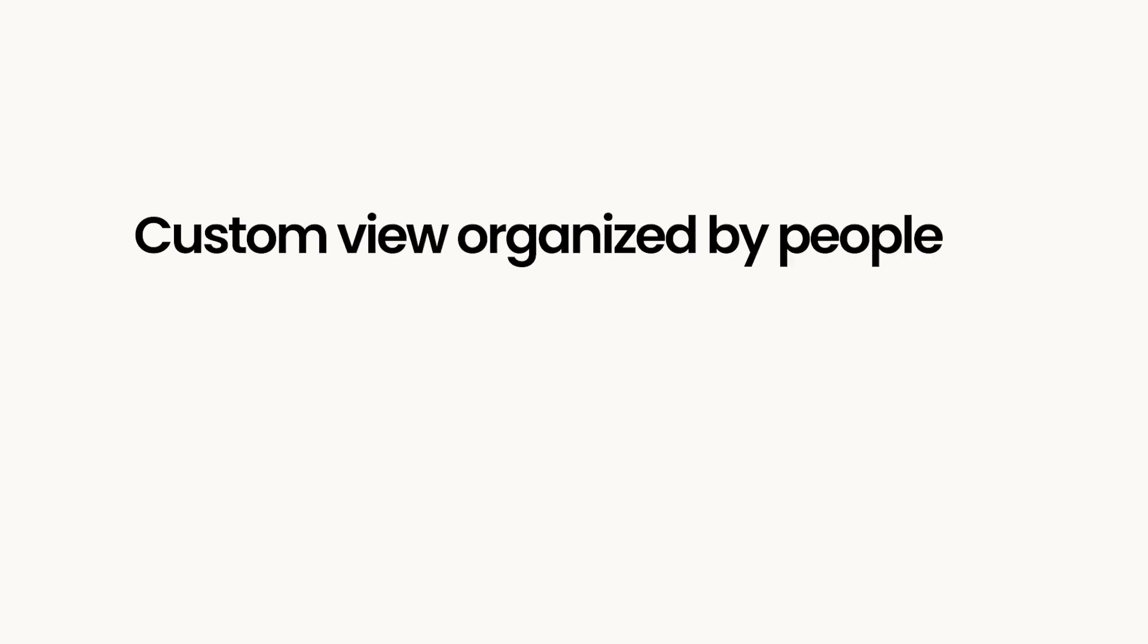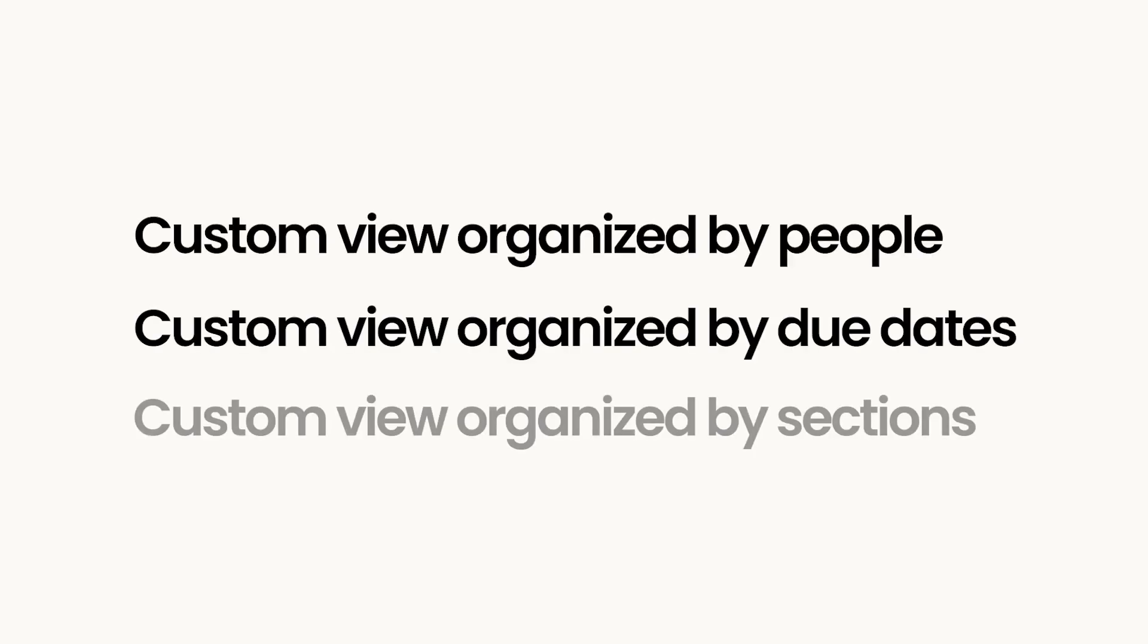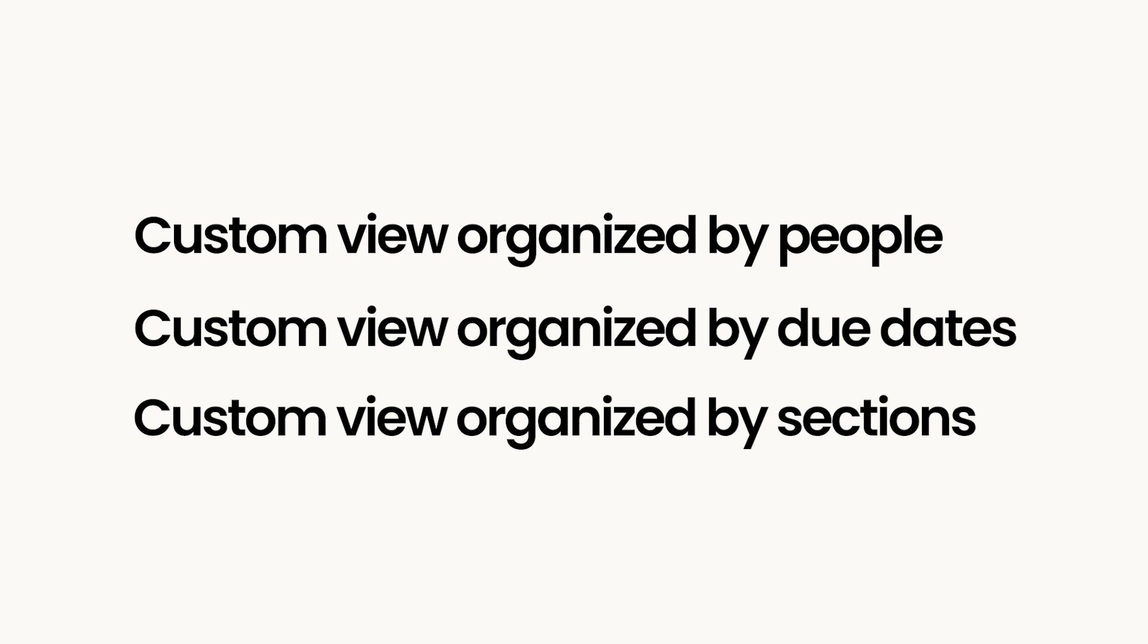In this video, we will show you how to create a custom view organized by people, due dates, boards and sections.